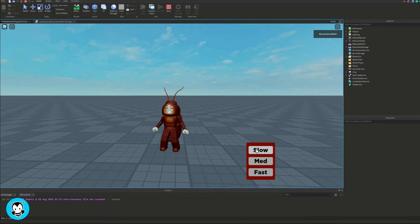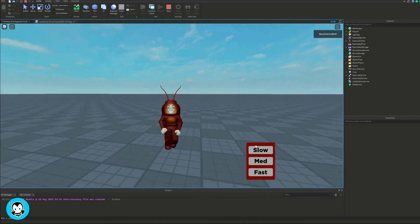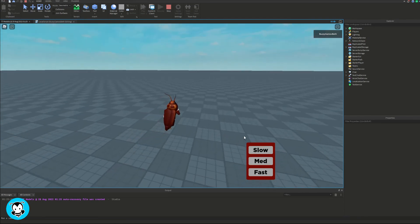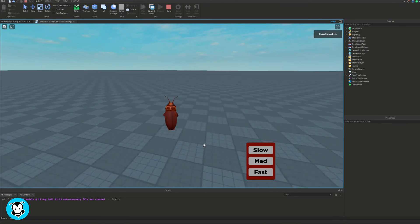Okay, so let's go ahead and test it out. So this is the slow walk speed, medium, and let's click on fast. So cool.